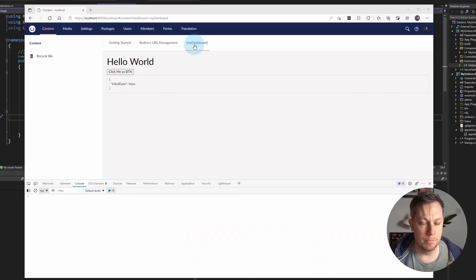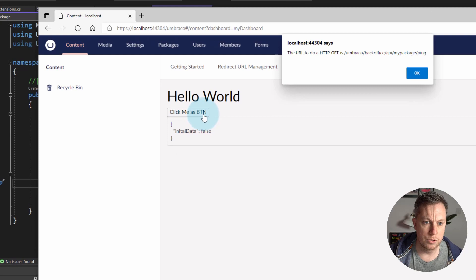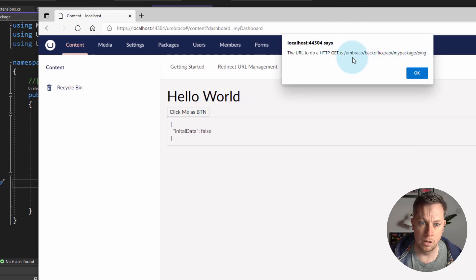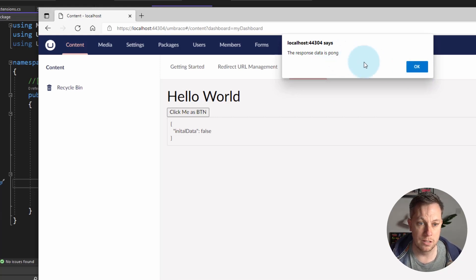I have this very basic dashboard package that I'm building. You can see I've got a custom dashboard here with a button and some other debug information. When I click this button, it makes a call to an API controller that I've created — going to Umbraco backoffice, API, my package, and then ping. I click OK and the data comes back telling you what's in the response. In this case, it's pong.